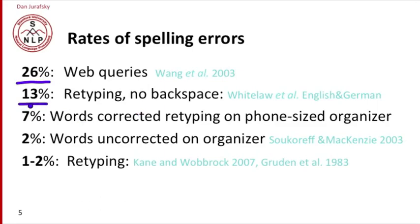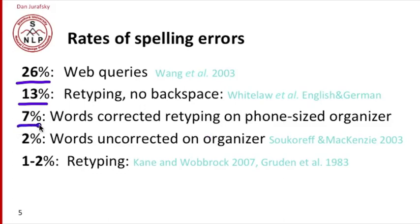This indicates that users correct many words themselves with the backspace. If you let them correct, in an experiment on a PDA-style organizer, they'll correct about 7% of the words themselves and still leave about 2% of the words uncorrected.